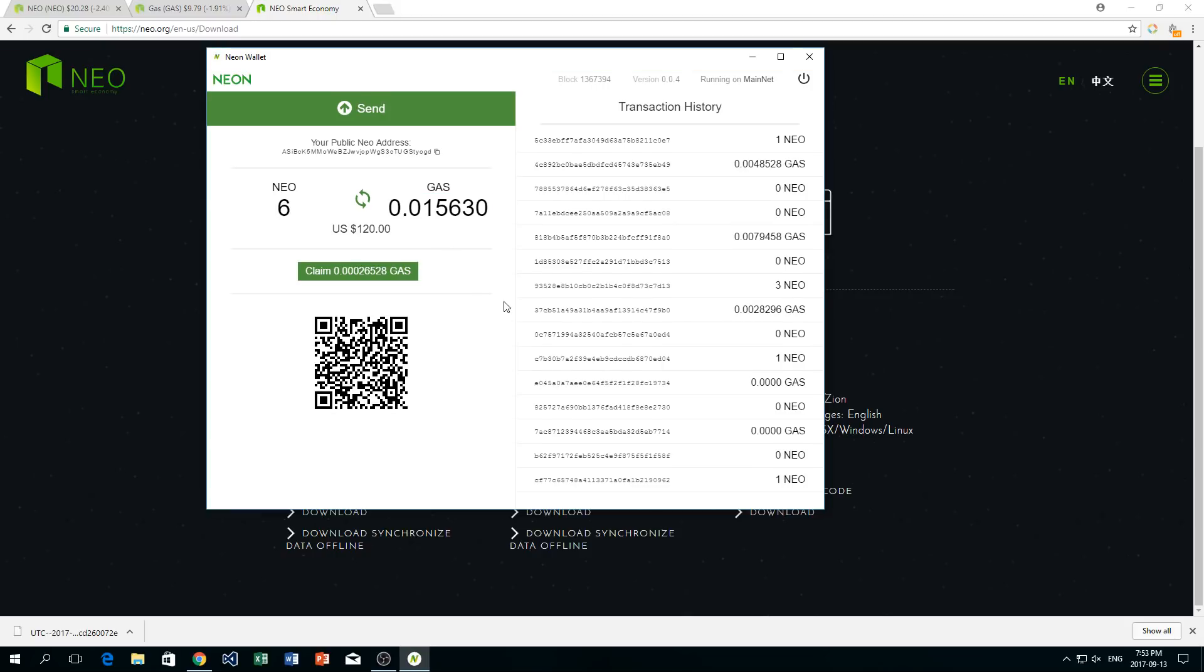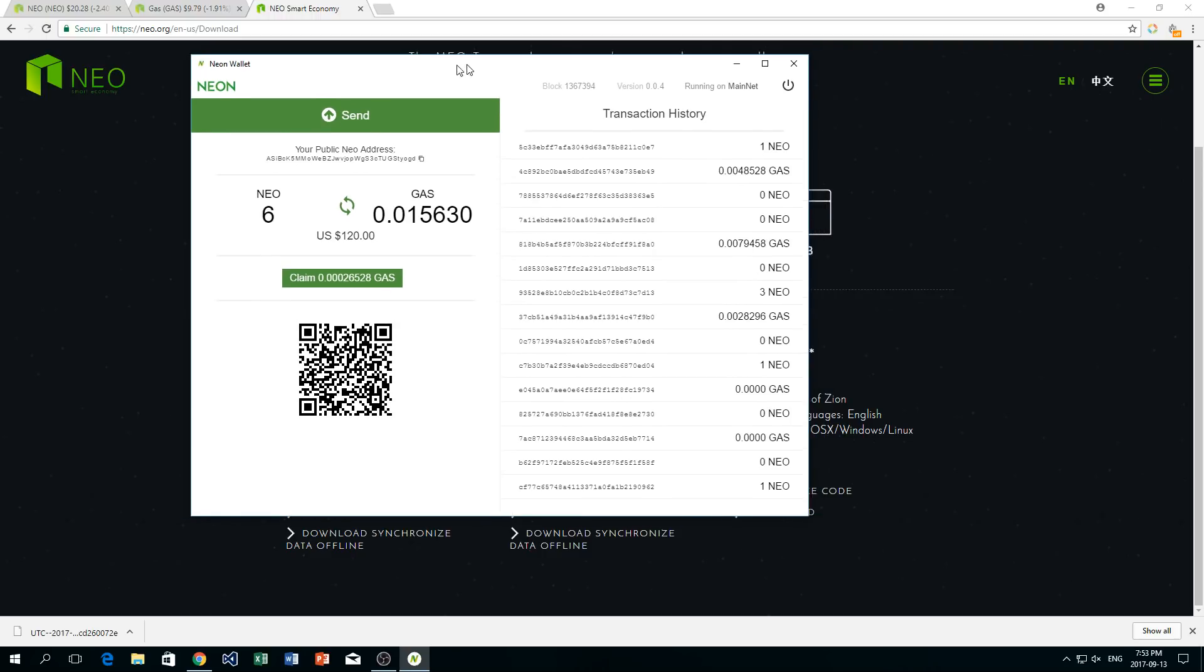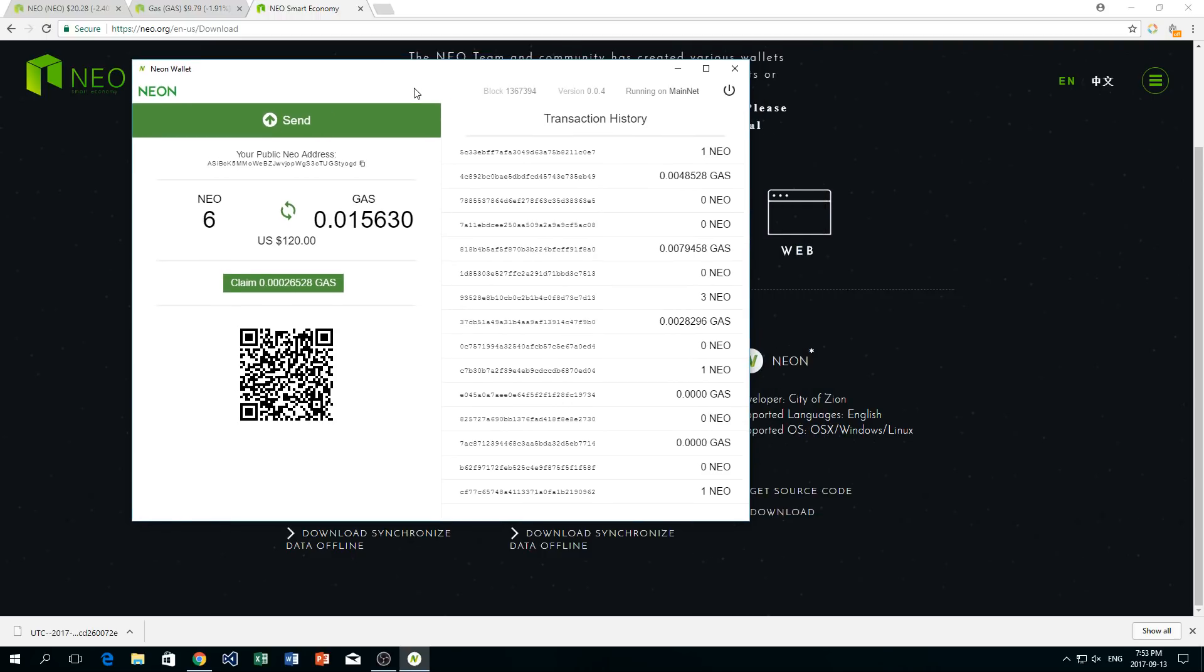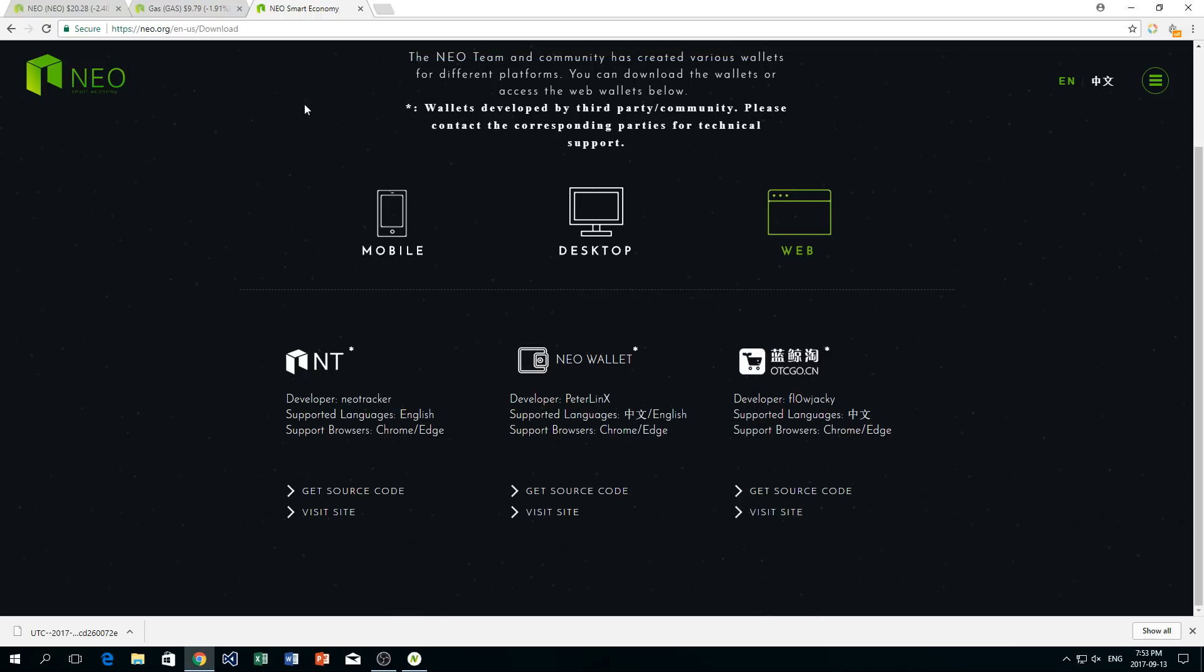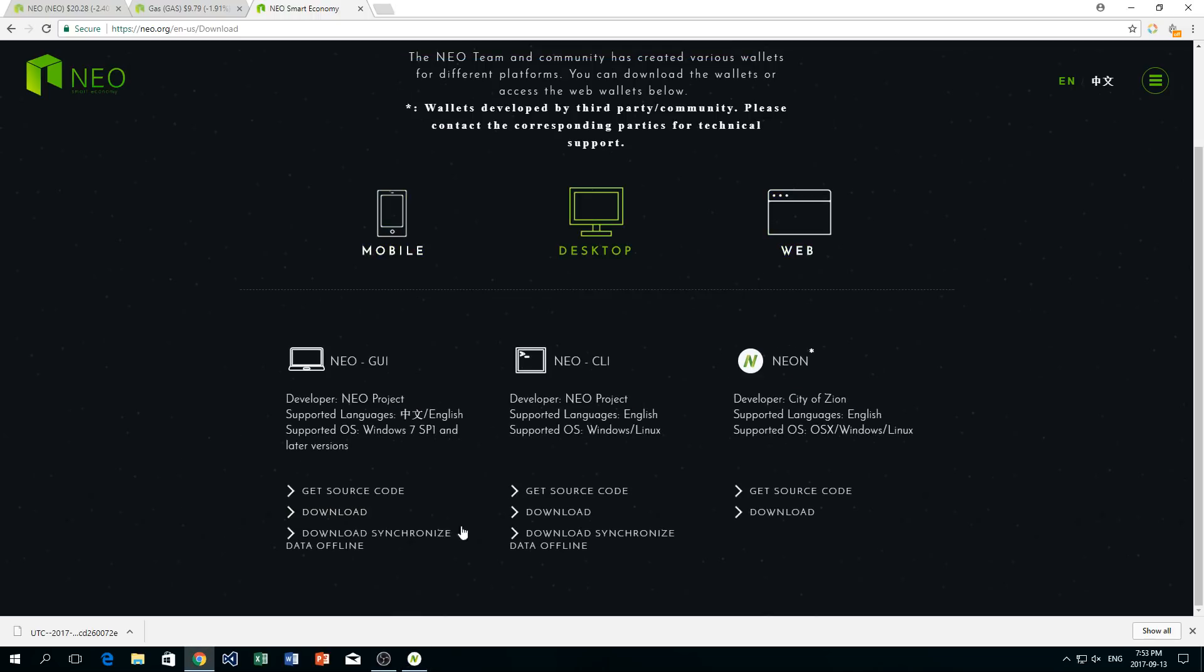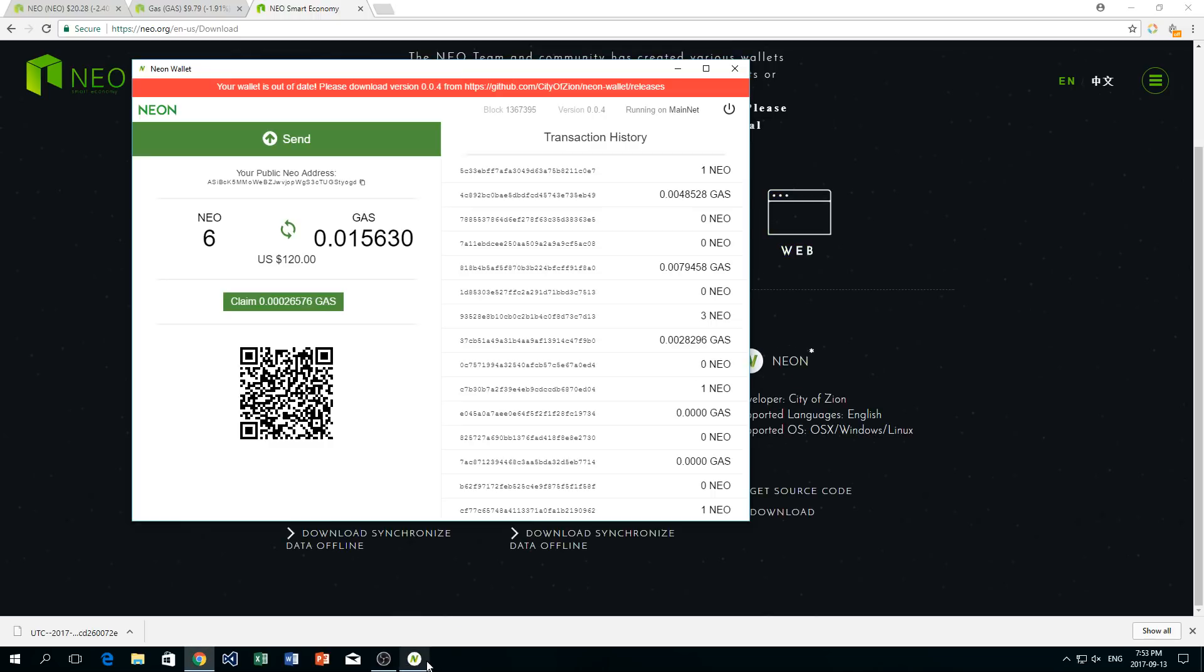So yeah, that's pretty much it for this video. I just wanted to talk about really basically what NEO is and how you can store your NEO. Because I was kind of wondering myself, once I bought the NEO, well where do I put it? Well you can download a NEO wallet just from the NEO website right here. Send it to your public address, which is right here, your public NEO address.